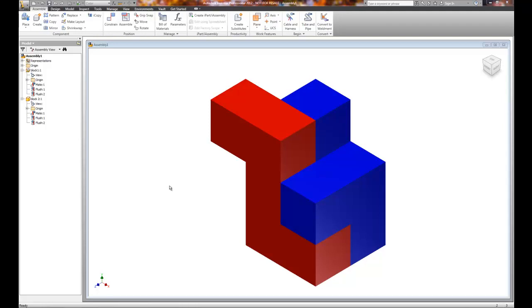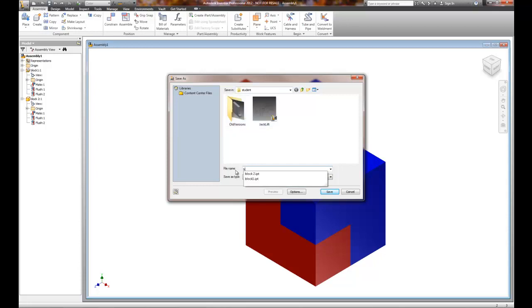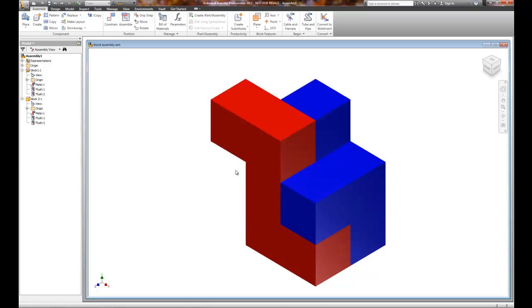We're going to begin by making sure that the object has been saved. So we want to save our assembly. And so our block assembly has now been saved.